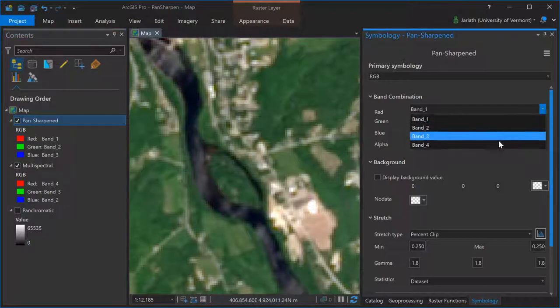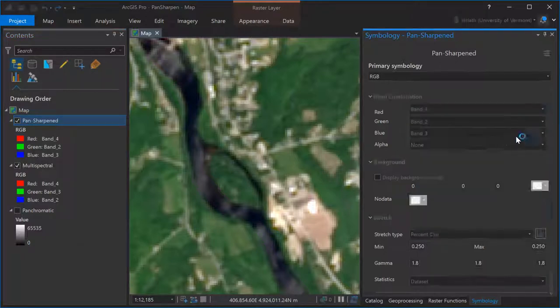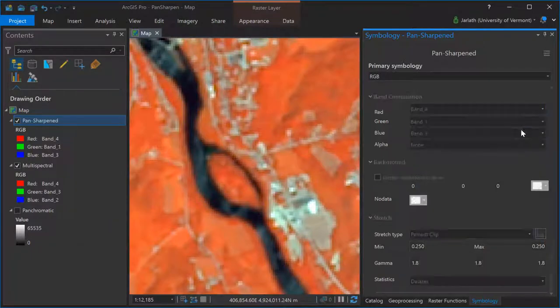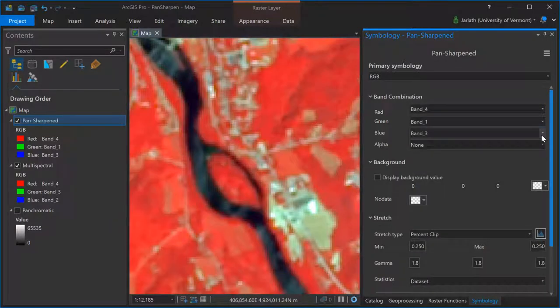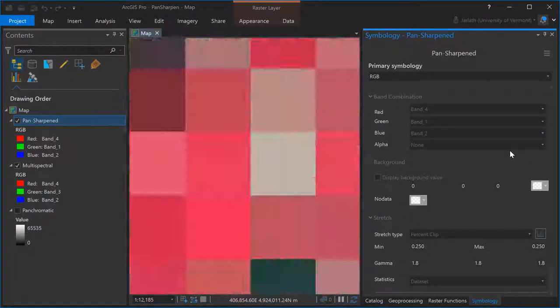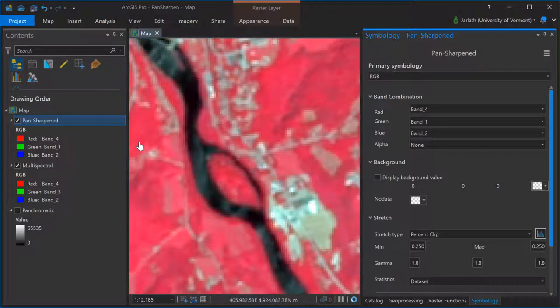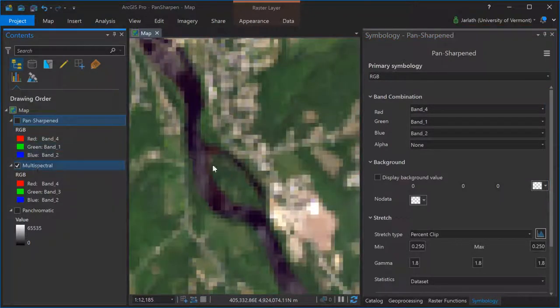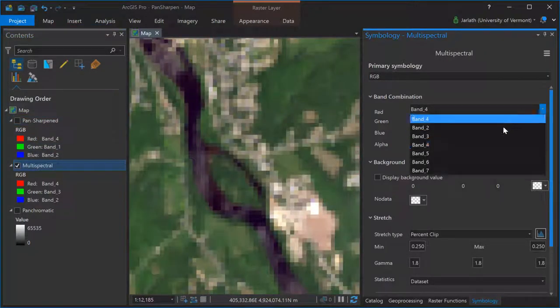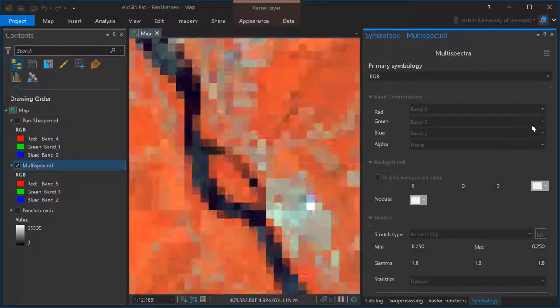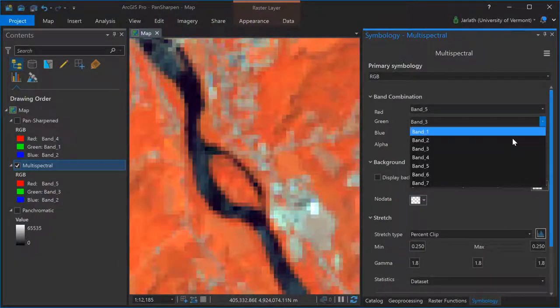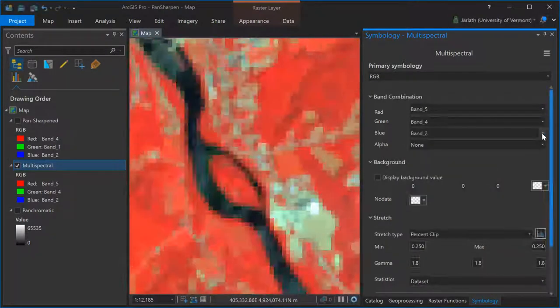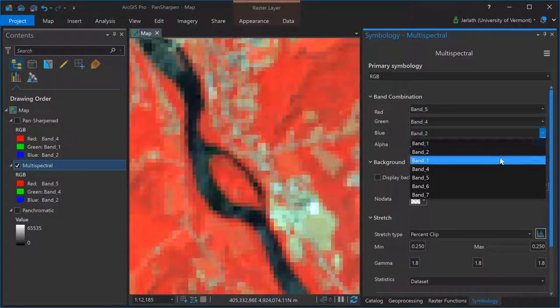Creating a color infrared composite in the pan-sharpened dataset requires that I use bands 4, 1, and 2, as band 4 is near-infrared, band 1 is red, and band 2 is green. To do the same for the multispectral dataset, I would choose bands 5, which is near-infrared, band 4, which is red, and band 3, which is green.